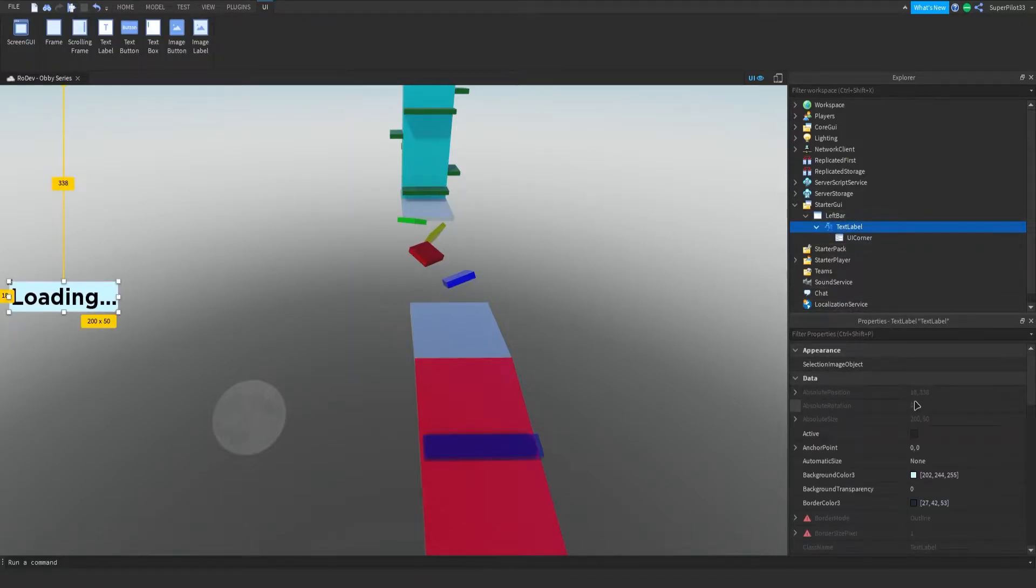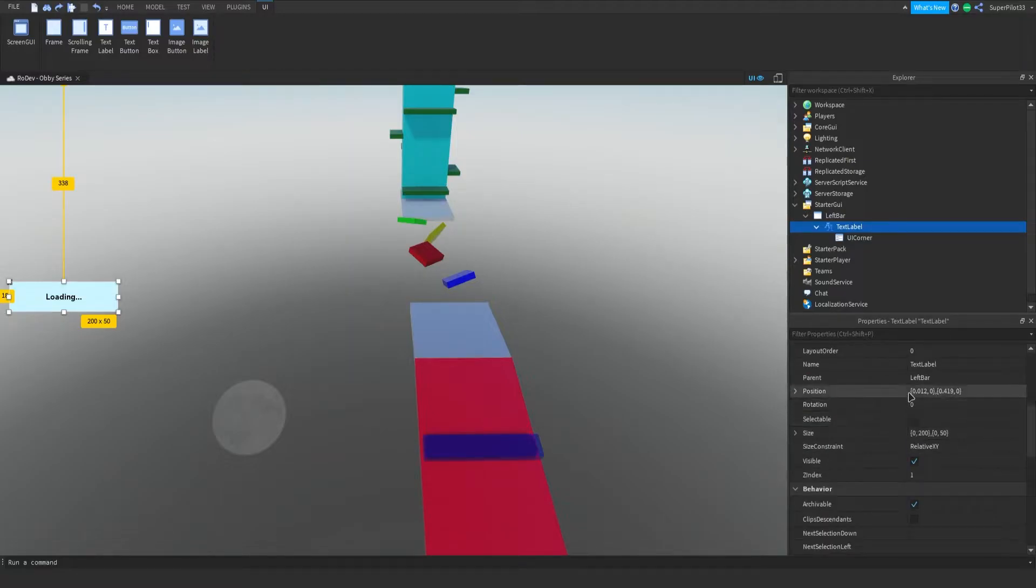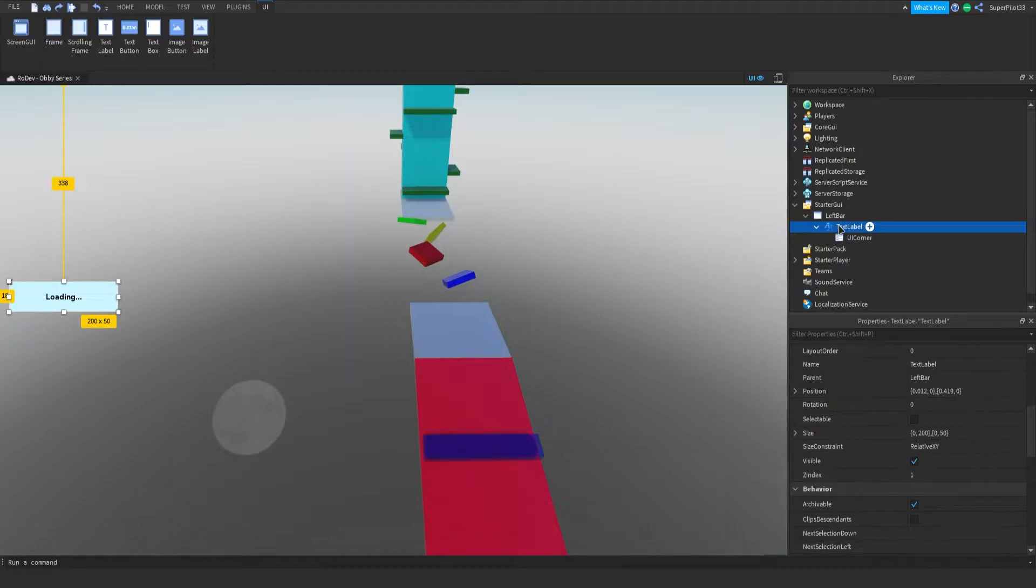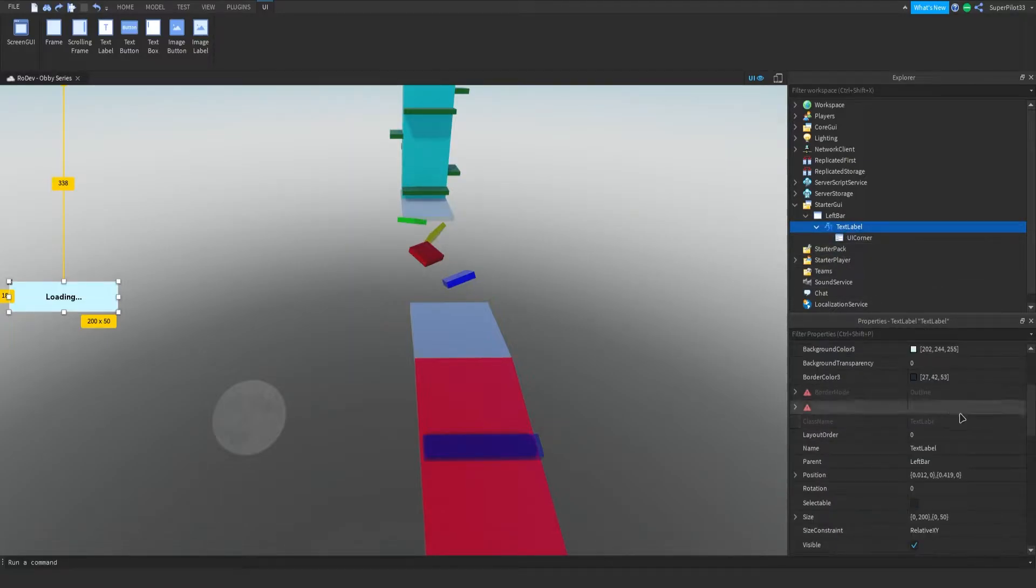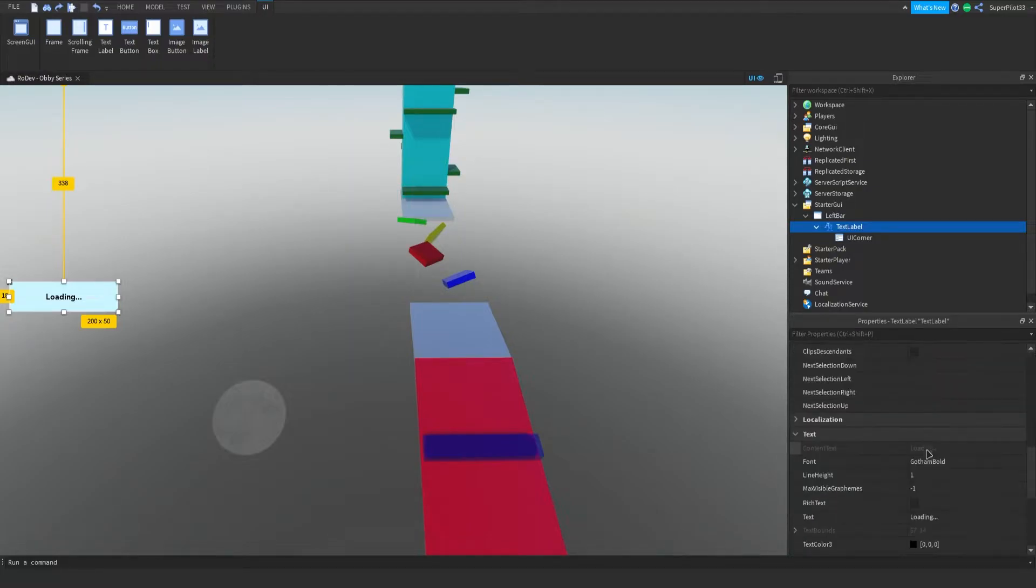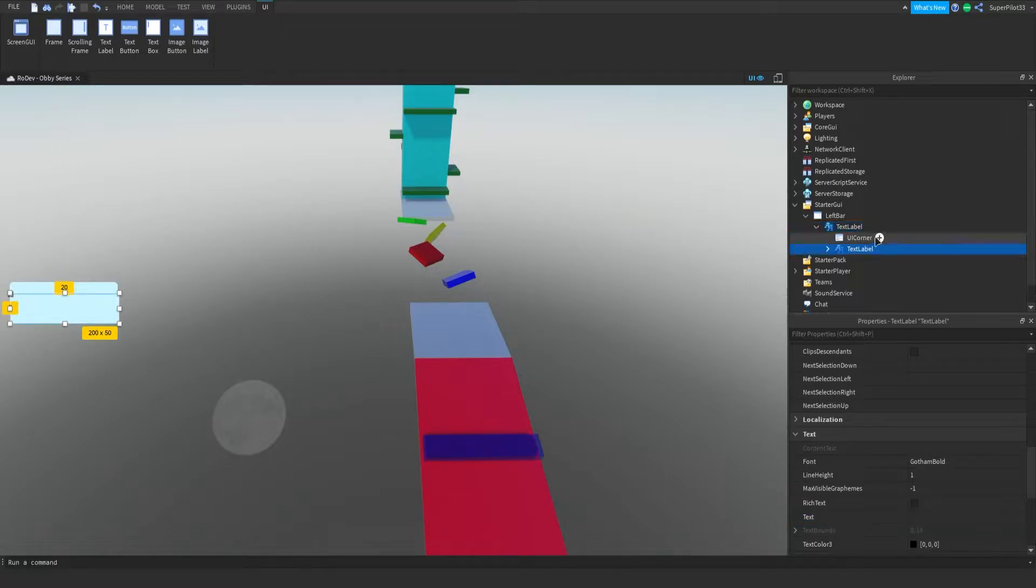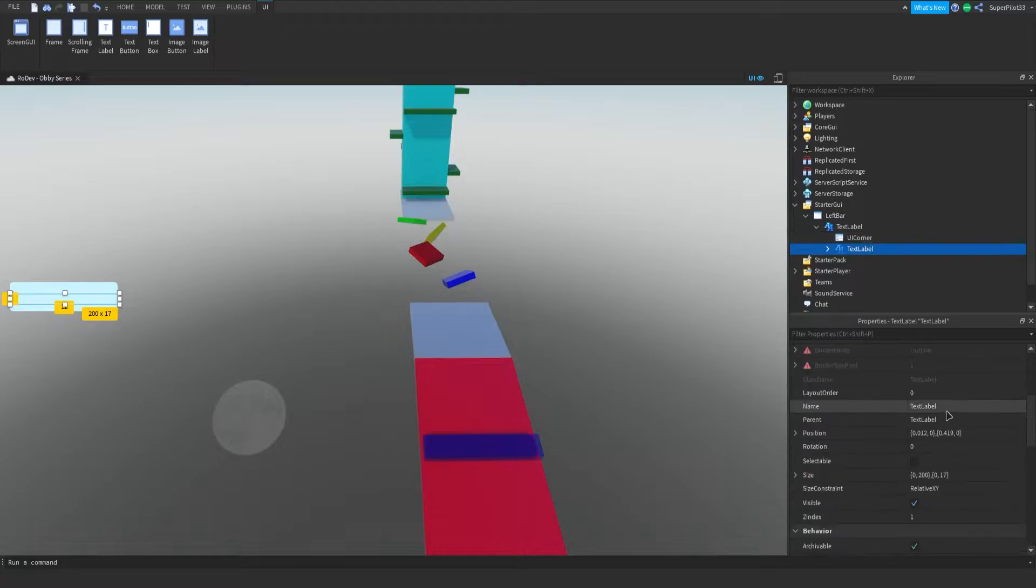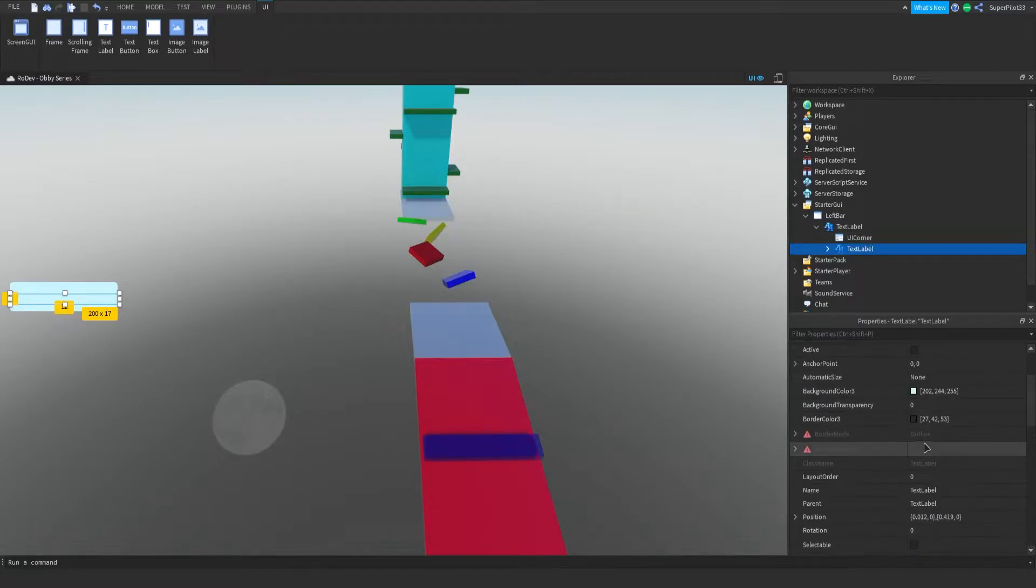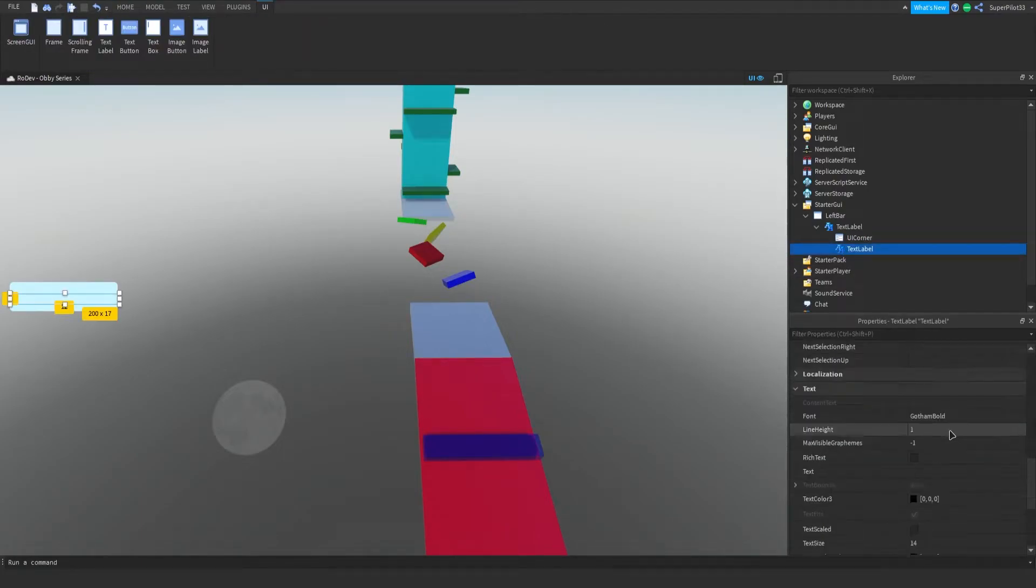Now we're going to change up the font and all that, so I'm going to change my font. I'm just going to scroll up a bit, and I see Gotham Bold, I like that. And make sure your text is scaled. On second thought, the scaled text does not look the best.